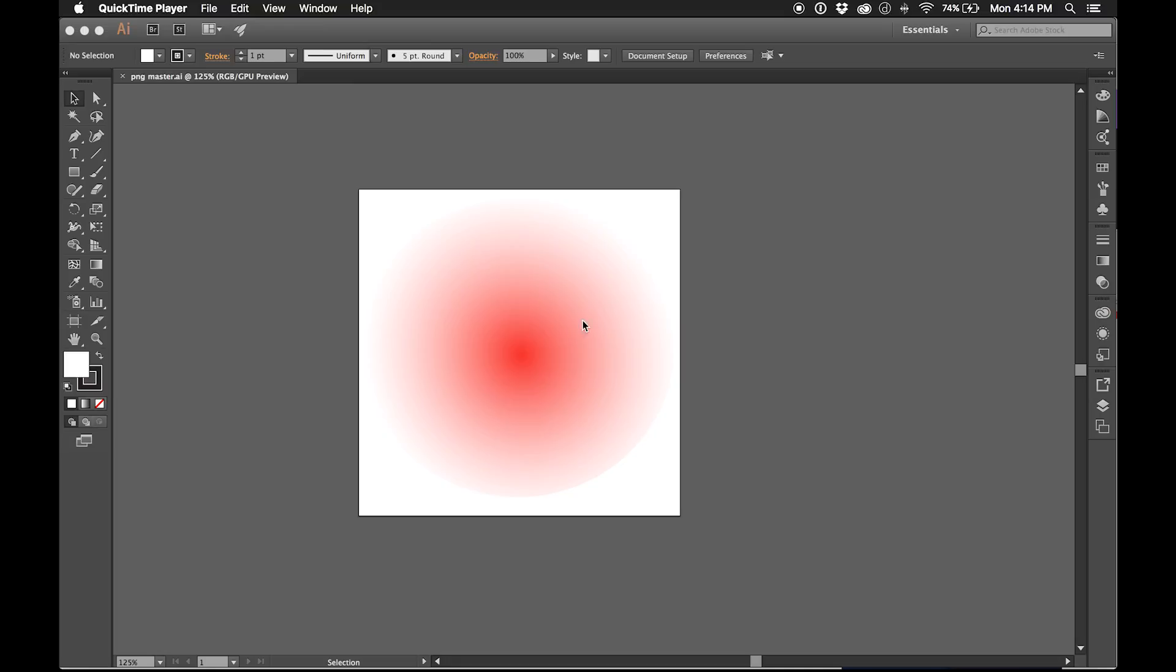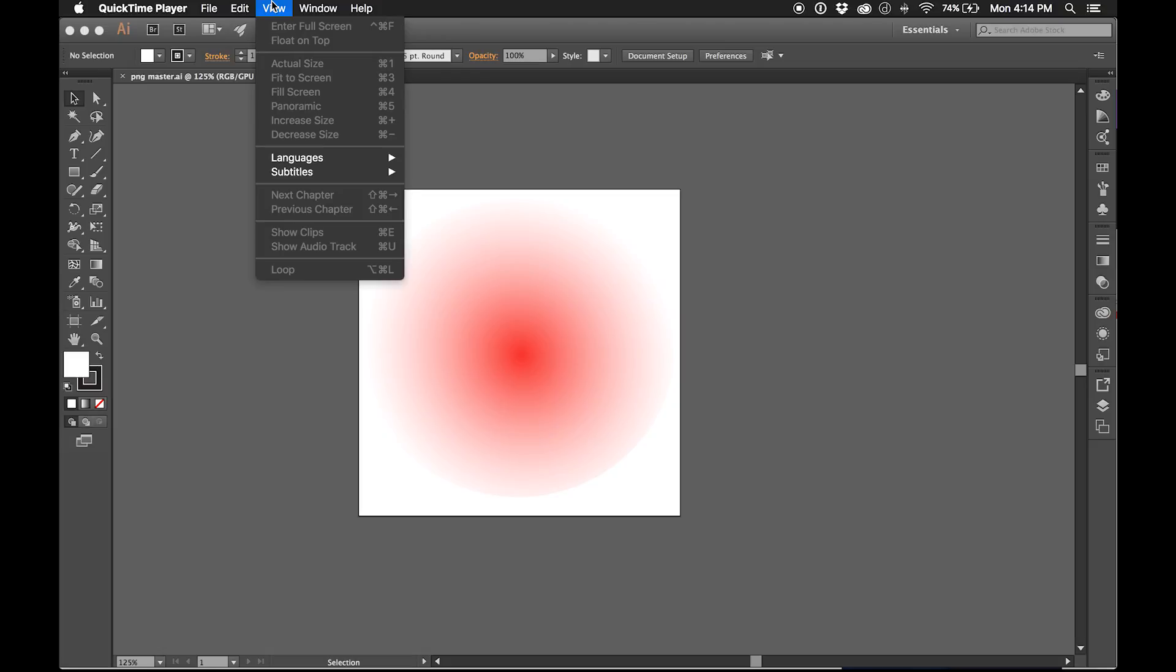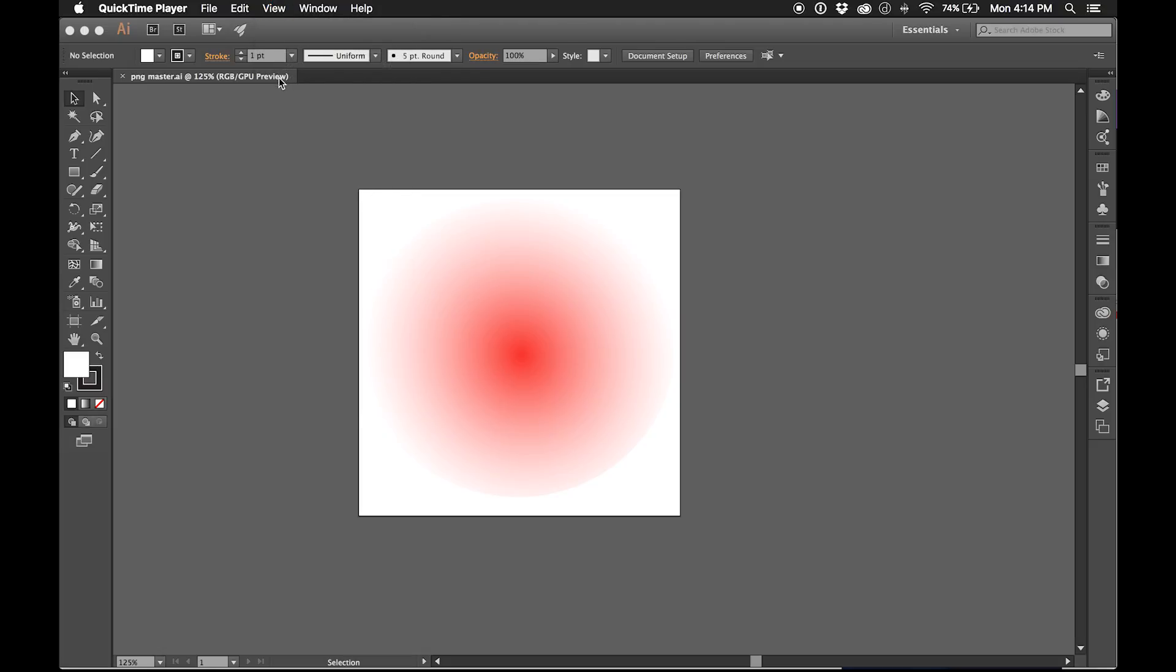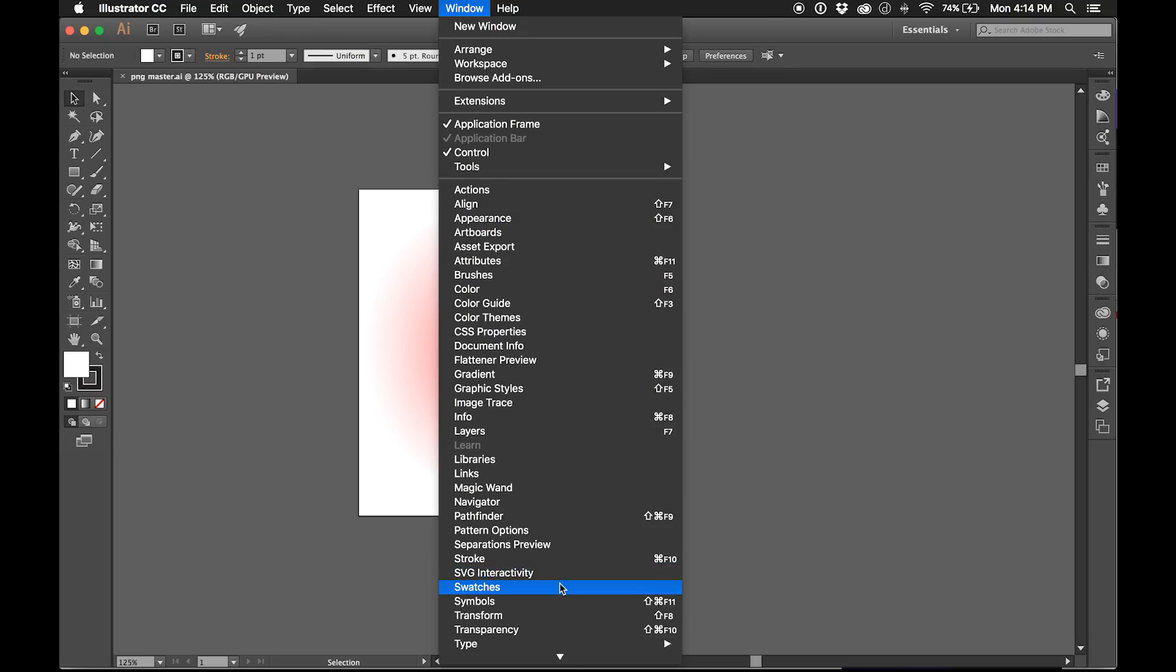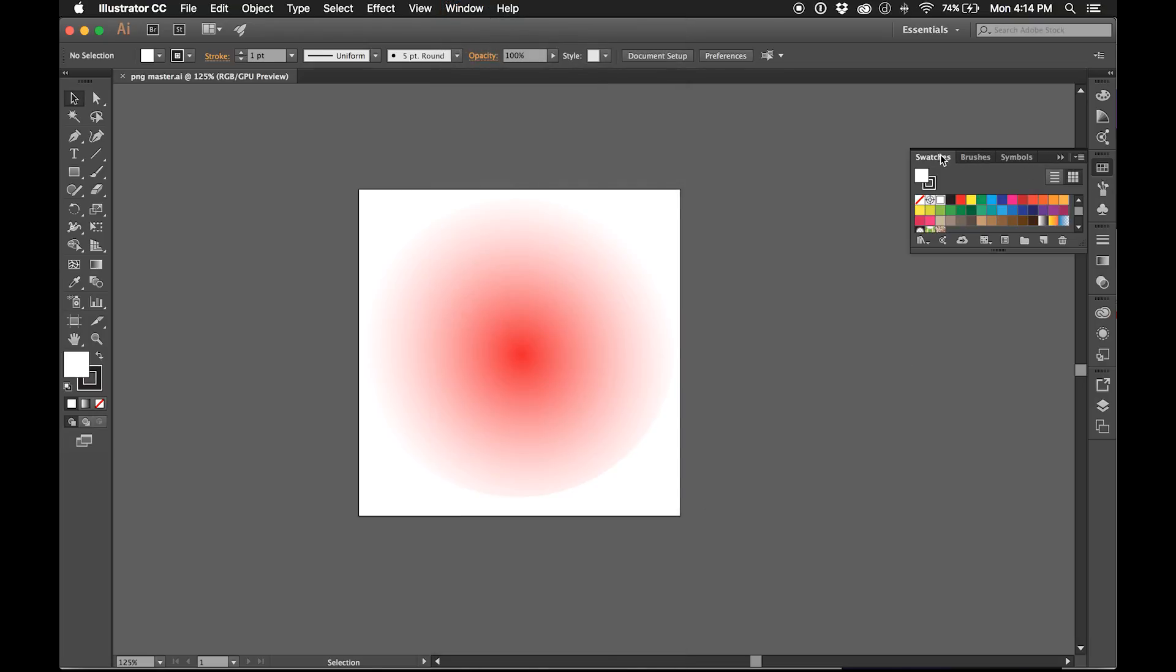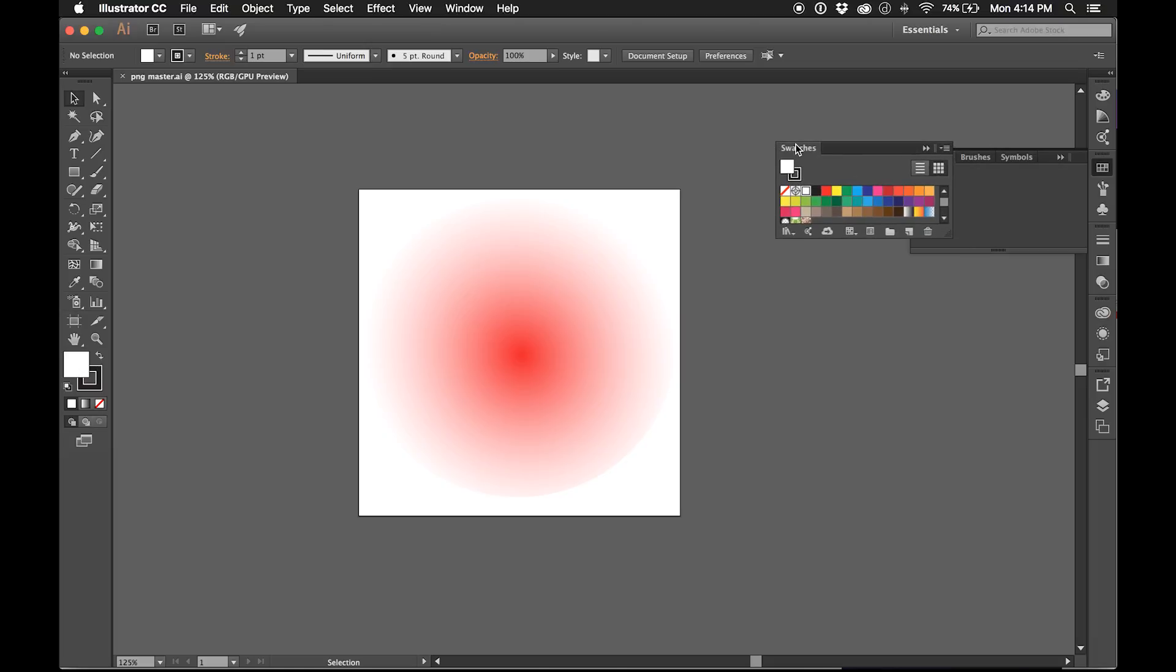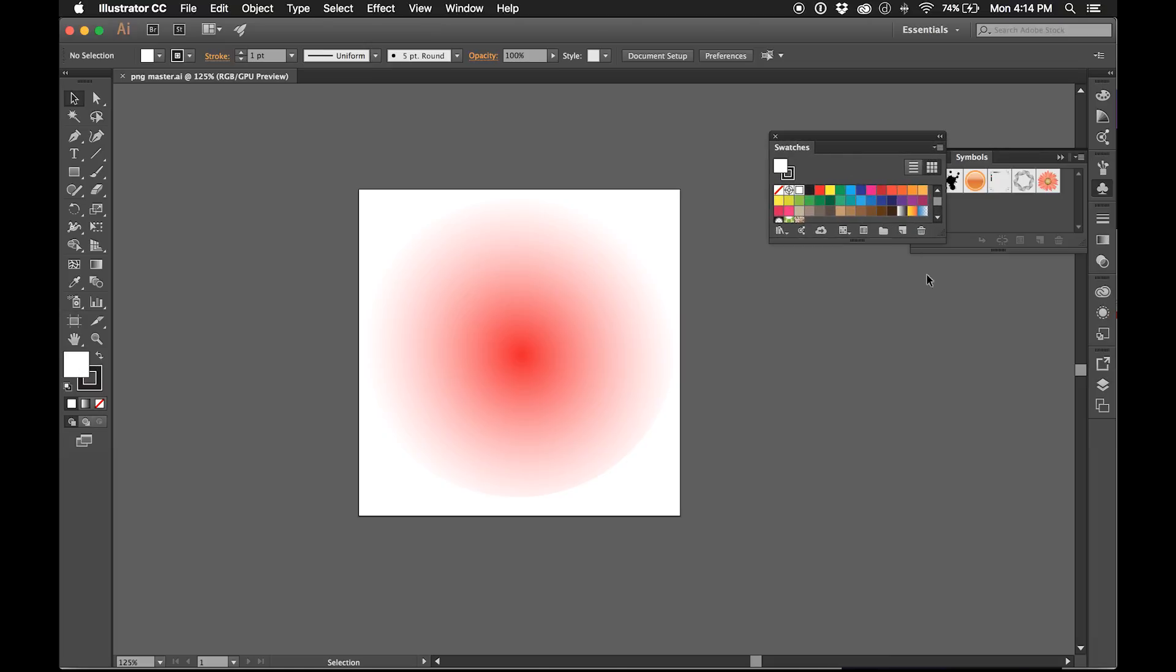It's in our swatches, so I can go to Window, or View—oops sorry, I can go to Window, Swatches, or I can click this here. That's my swatches and I'll just break it off.